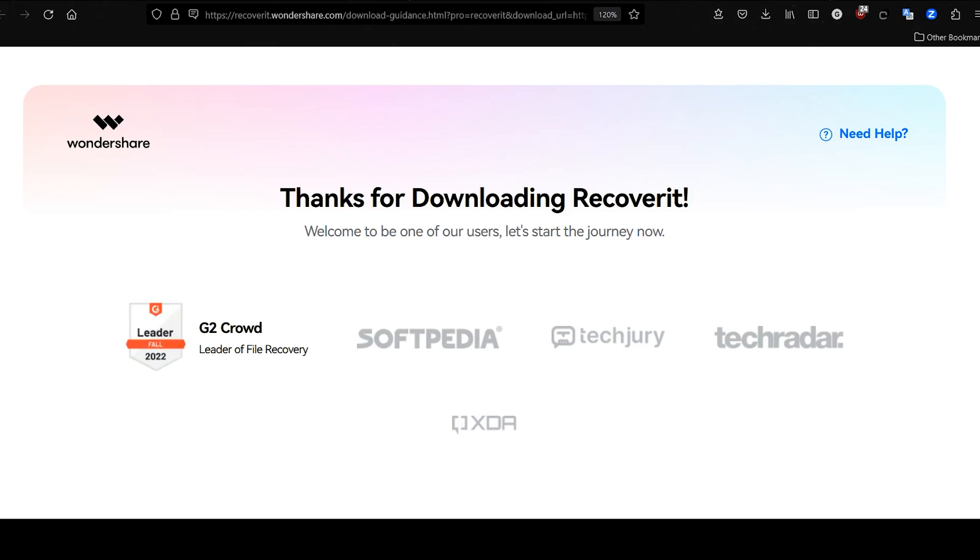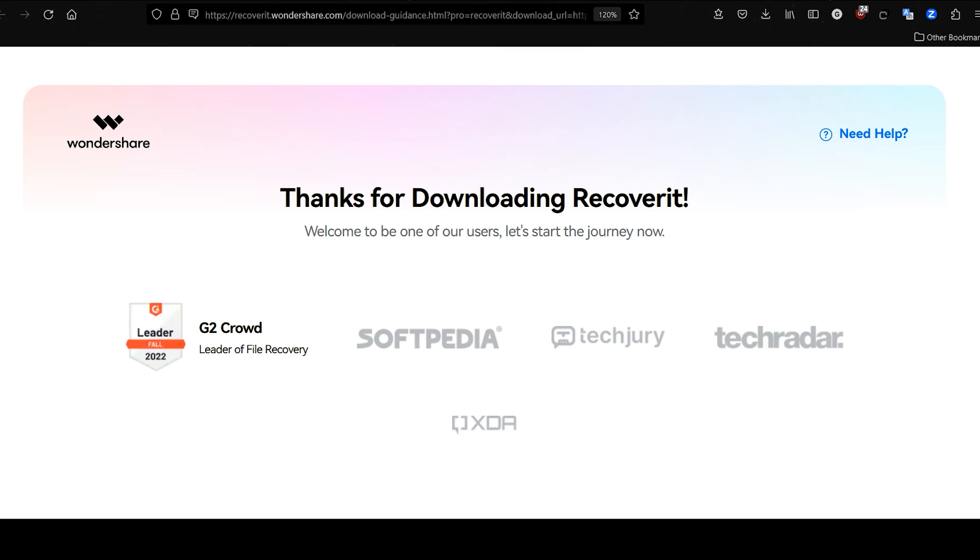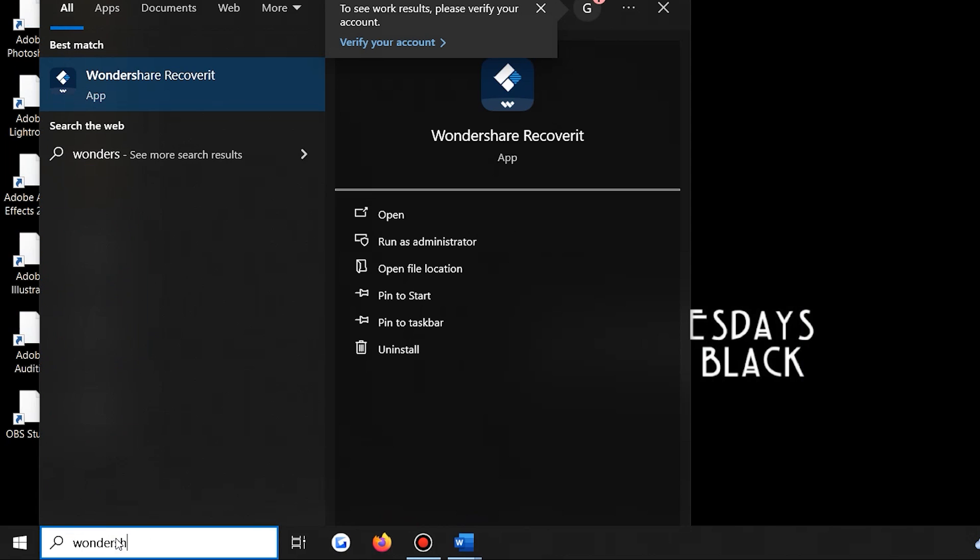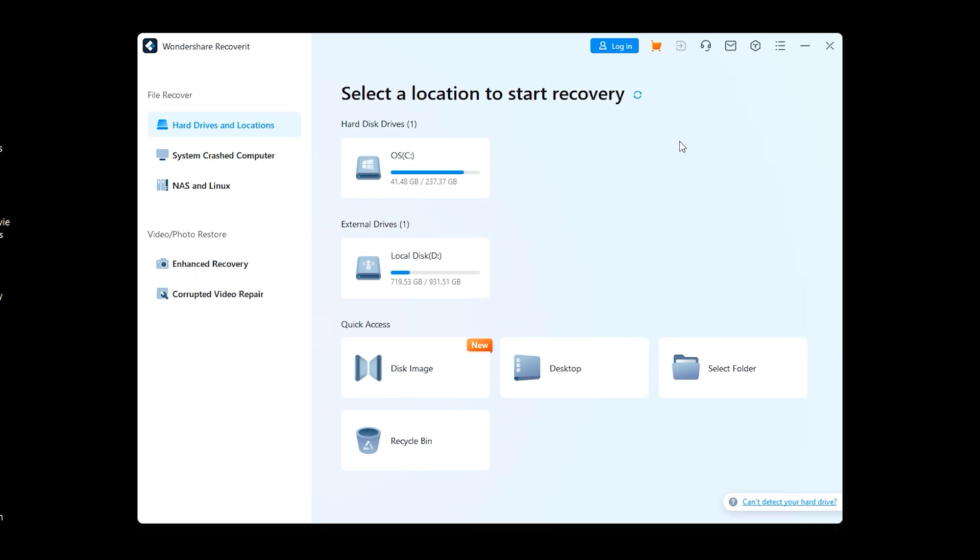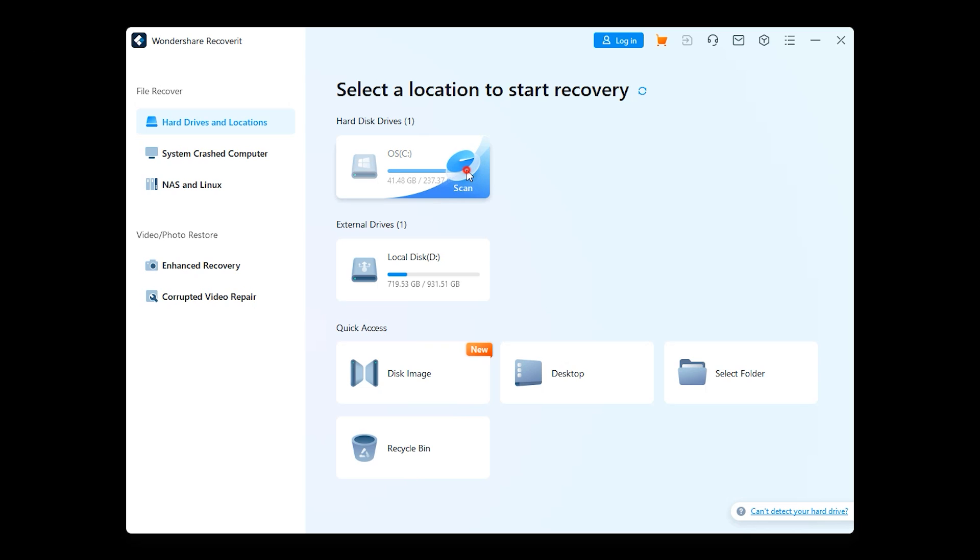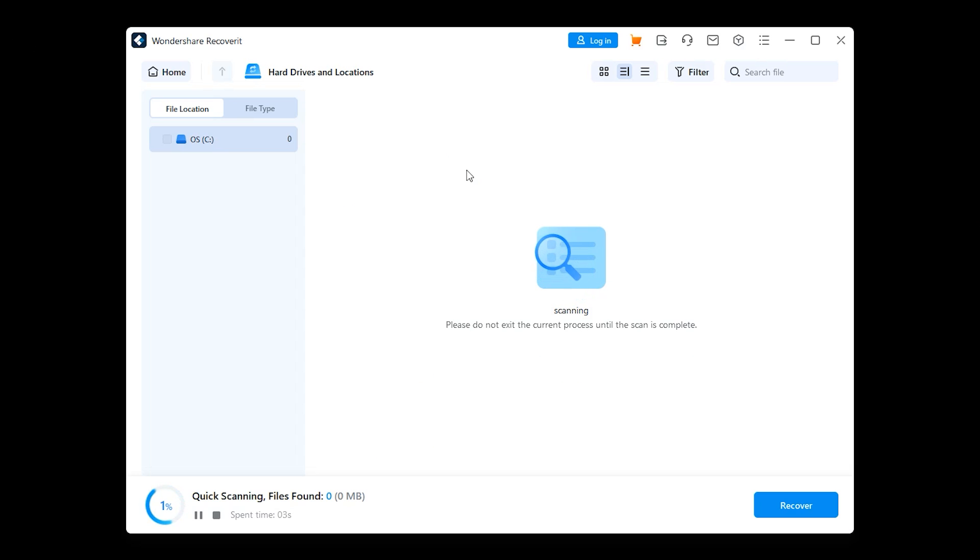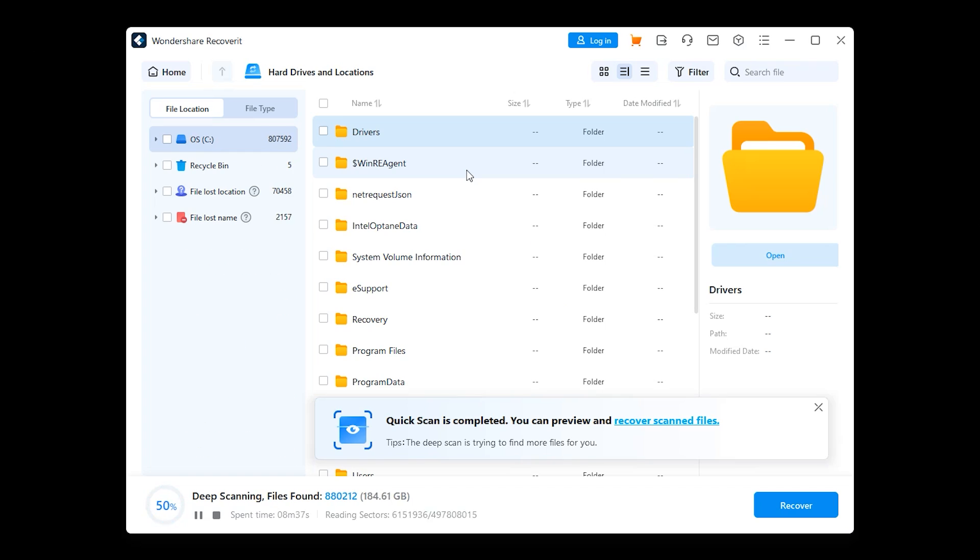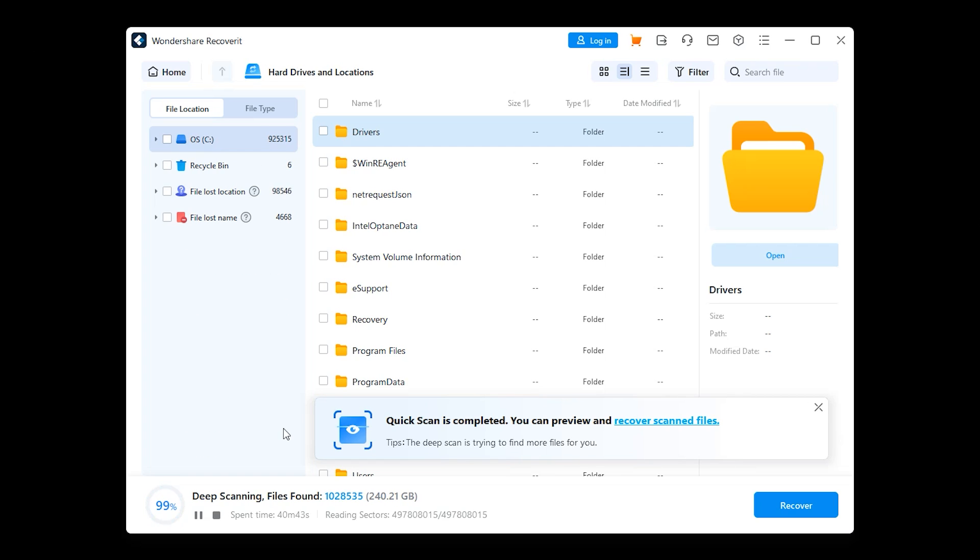Download and install Wondershare Recoverit on your computer. Then open Recoverit and select the location of the lost or previous version of your Word files. Then click on it to begin the scanning process and Recoverit will search for all recoverable files.